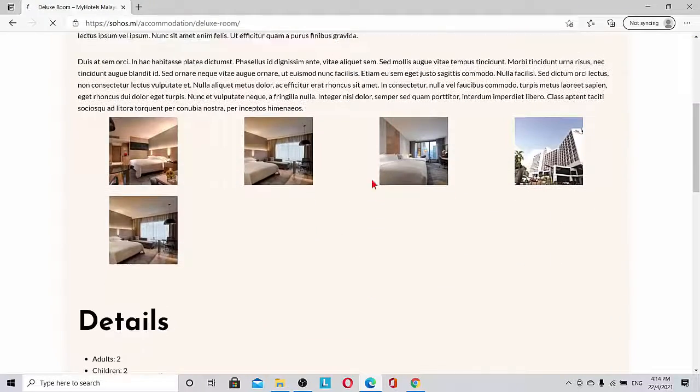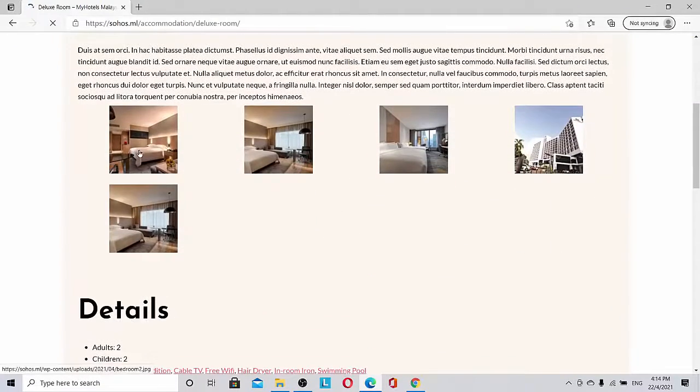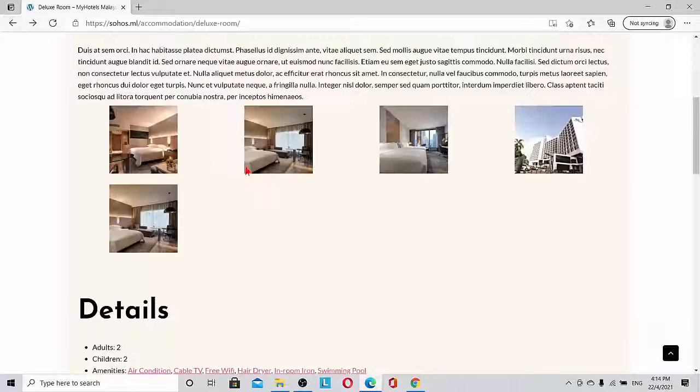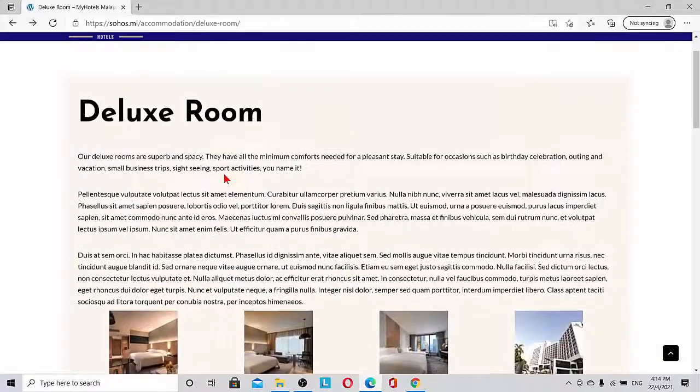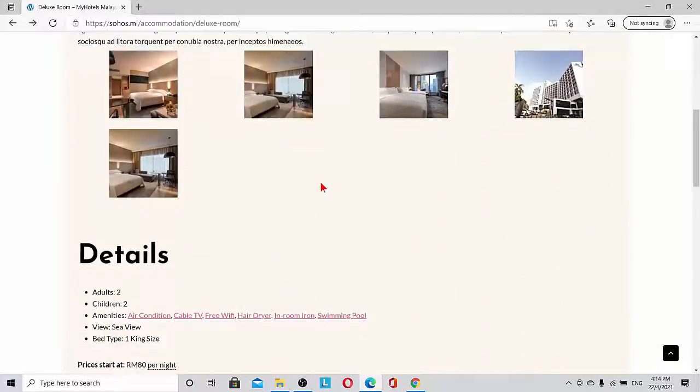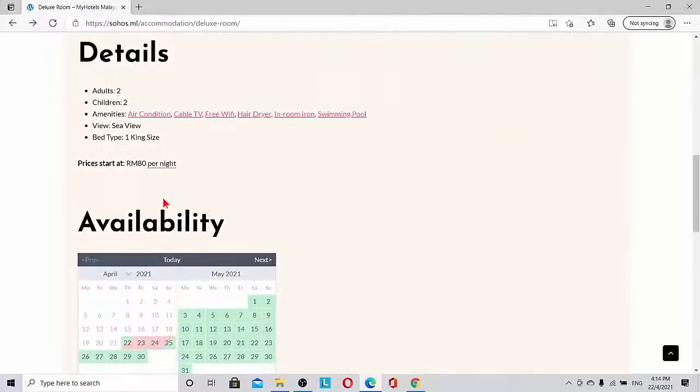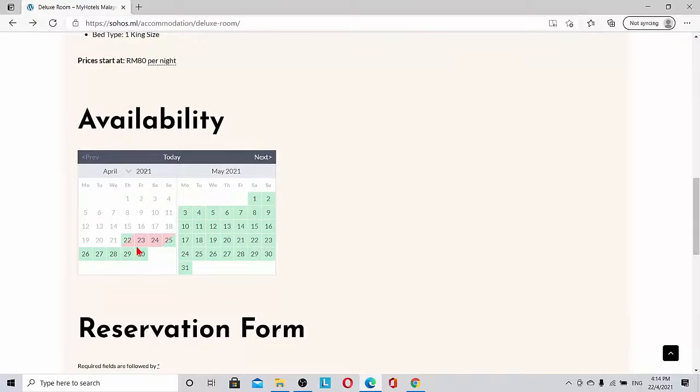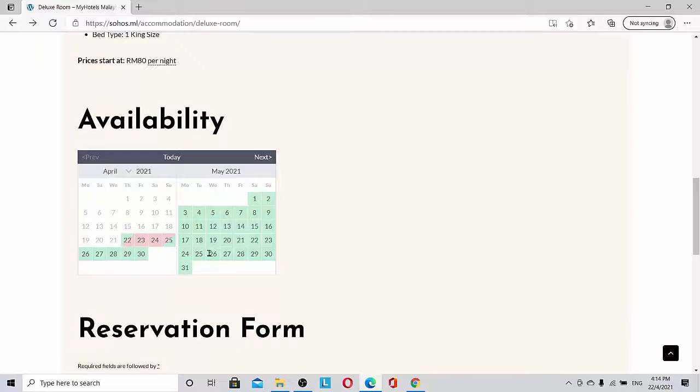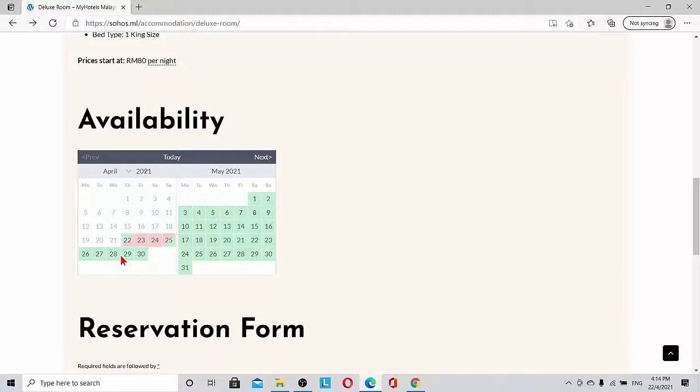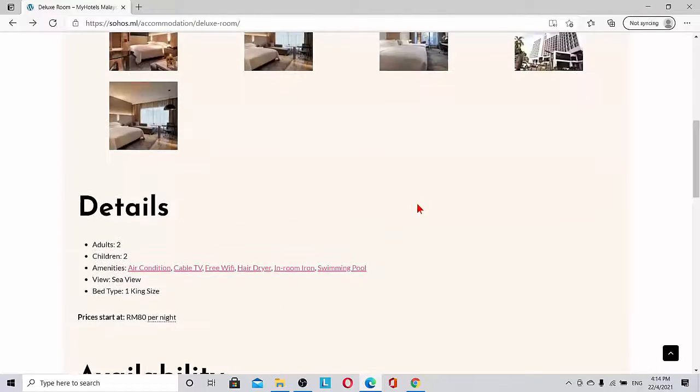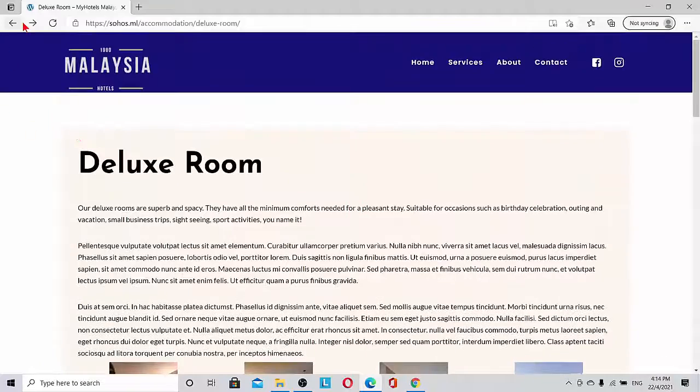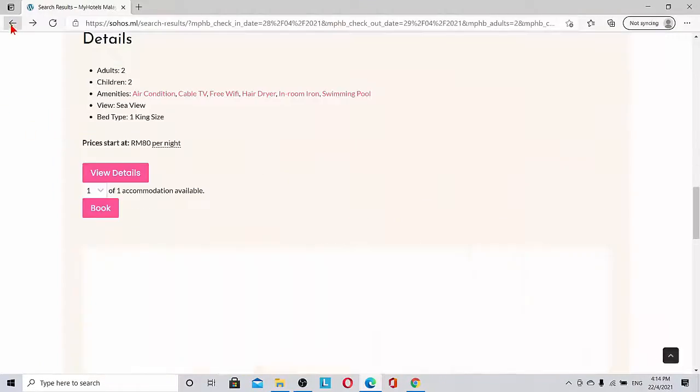Deluxe room—all the pictures will come out and then all these details we can see. And here you can see one important point: somebody has booked it. So the calendar is showing the 22nd, 23rd, 24th, and 25th is unavailable. We have booked for the 28th, so it's possible.